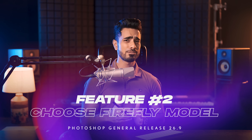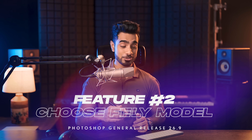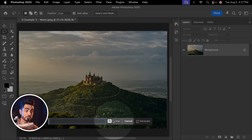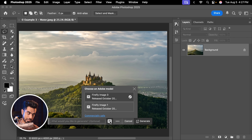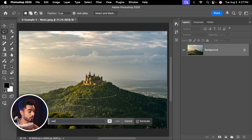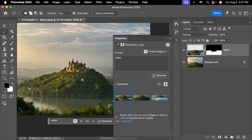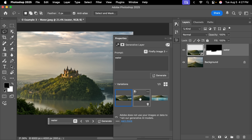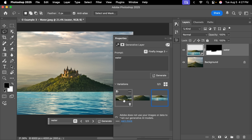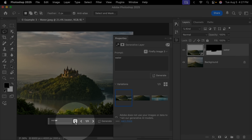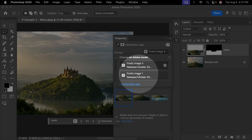You now have the option to pick between different Firefly models when applying Generative Fill or Generative Expand. With a selection active, if you click on Generative Fill, you'll see a brand new button where you can choose either Firefly Image Model 1 or Model 3. For instance, let's write 'water' — right now it is using Firefly Model 3 to fill it. Here are the results: the first one, second one, third one — this is crazy. Let's try Model 1.